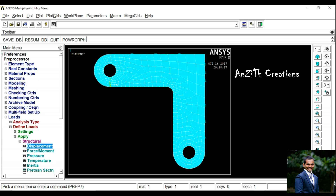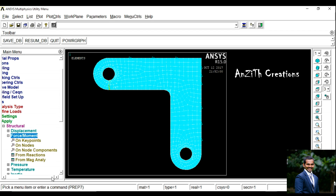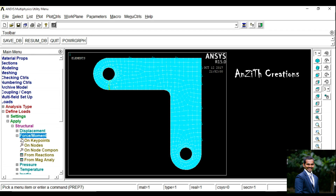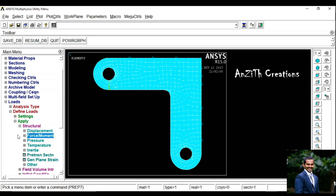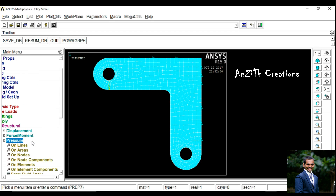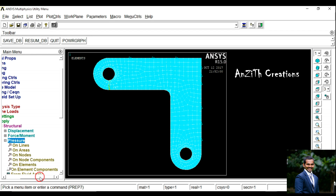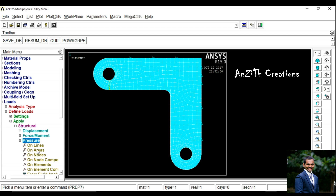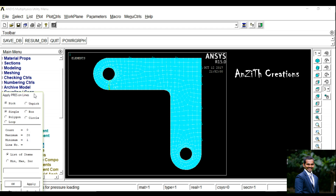Now again we are going for defining Force and Pressure. Select Pressure On Lines.